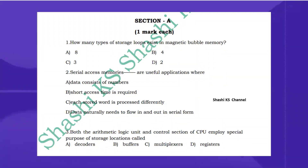Second question: serial access memories are useful in applications where? Serial access memory is sequential access memory — for example, magnetic tape. The system has to move sequentially or serially until the required data is found. The data can be accessed serially. The right answer is option D: data naturally flows in and out in serial form.